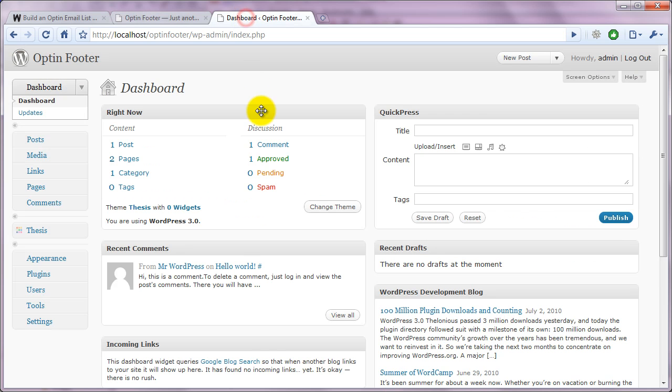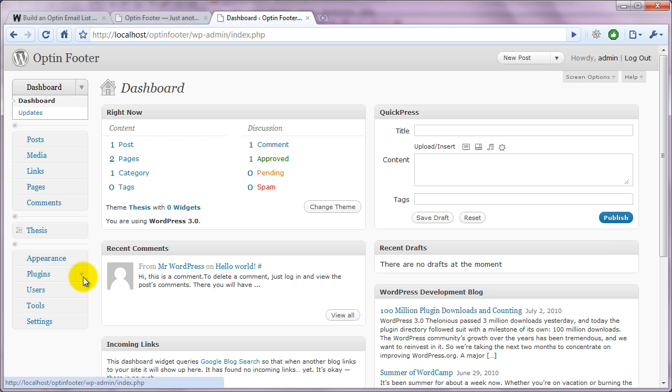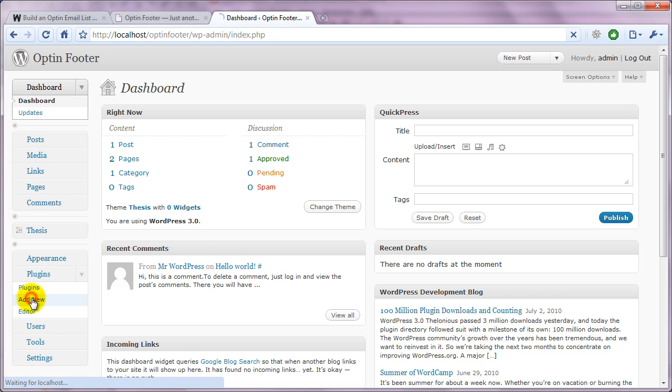And this is the dashboard for your blog. And all you have to do to install it is, as long as you know where the zip file is on your hard drive, you come to Plugins and Add New.